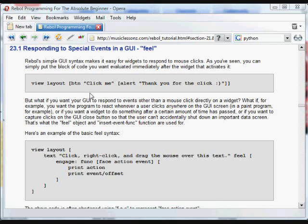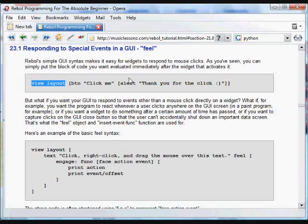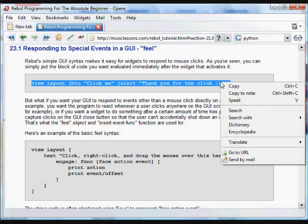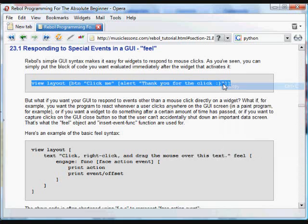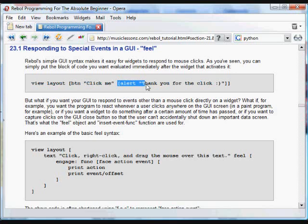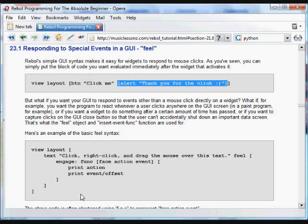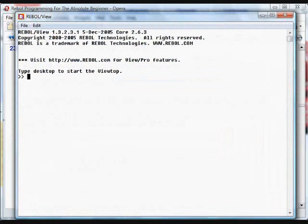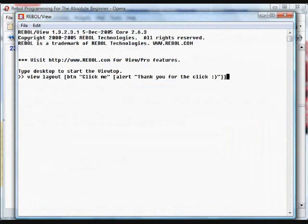As you've seen, Rebol's GUI syntax makes it very easy to create items that do things when they're clicked with the mouse. For example, this is a typical sort of example that you've seen so far. We create a GUI with the words view layout. We have a block. This one contains a button with the text click me. And then whenever that button's clicked, we can make it do something by including an action block afterwards. You've seen that sort of thing a number of times already in all of the GUIs.